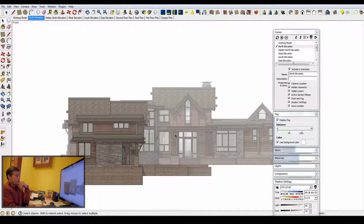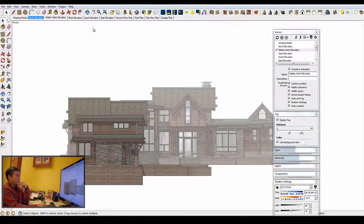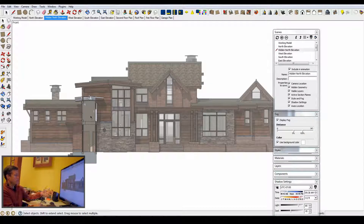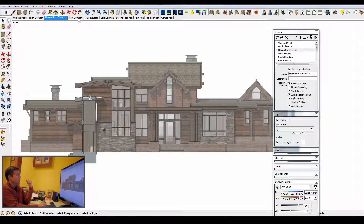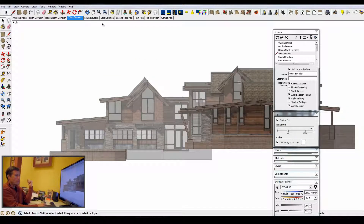Each elevation is set up with a white background. I set the fog enough that you get the perception of depth, as well as shadows, and obviously in 2D mode. I set these up for every single elevation throughout the home. This one has a hidden elevation that cuts a section to remove the garage so you can see that wall. SketchUp lets you get all those oblique angles on homes that have angles — this one only has five elevations.